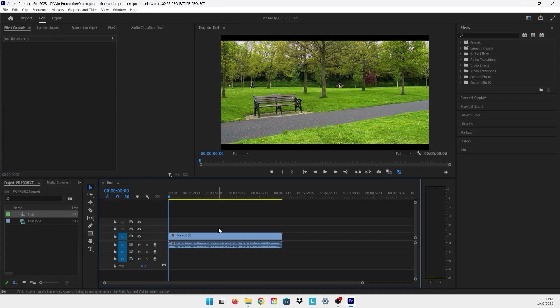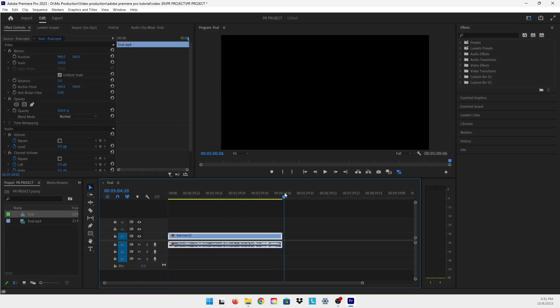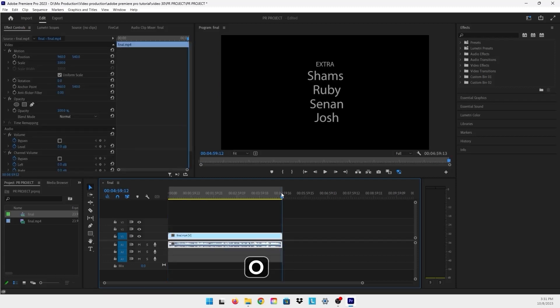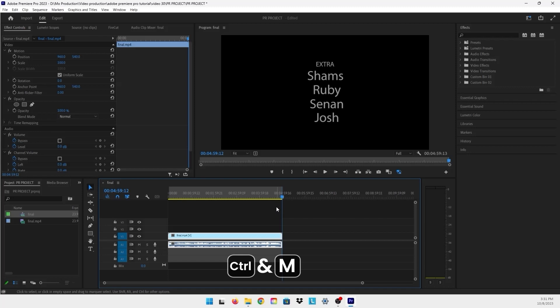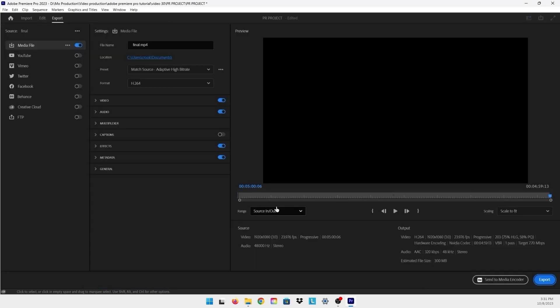I have here a video that I want to render, but I don't want to have that big file size. So what I will do is select my sequence. Now that I have selected my timeline that I want to render, I will just press on the keyboard Ctrl+M.